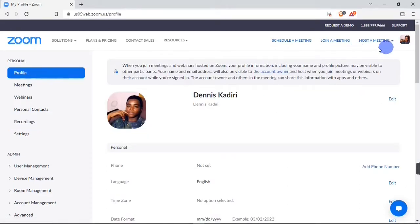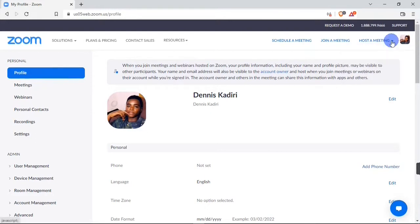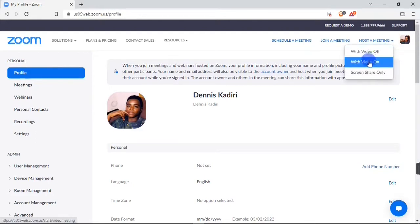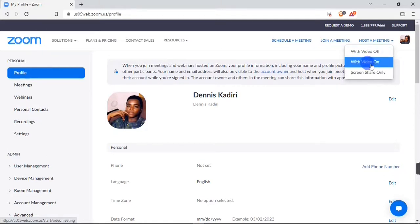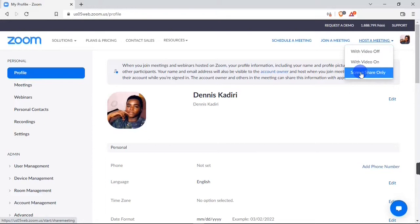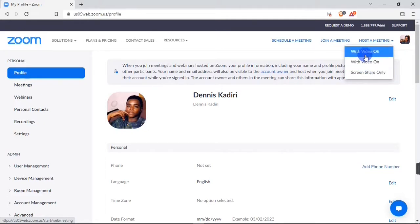To host a meeting on Zoom, you are going to hover your mouse down to the 'Host a Meeting' button. When you hit on it, you get three options: you can host a meeting with your video off, you can host a meeting with video on, and lastly you can host a meeting by sharing a screen only. I'm going to select one of them right here.